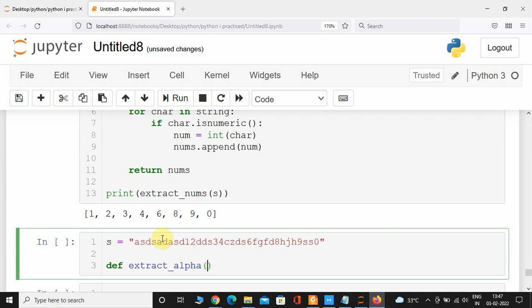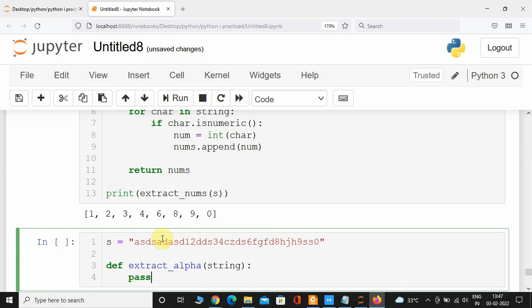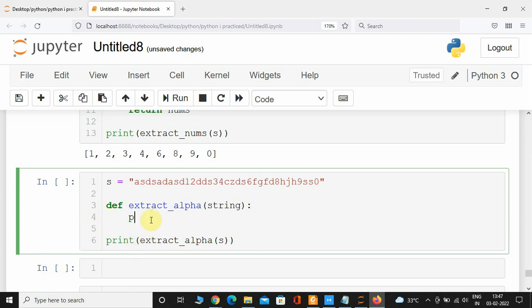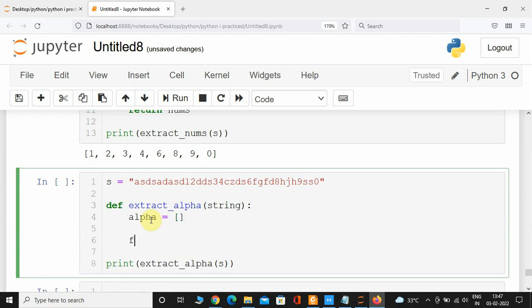I'm going to pass the string to extract_alpha and we'll pass it for now. I'm going to print this function and again pass the 'yes' variable. Now inside the function, I'm going to create a list called 'alpha' — initially it's going to be empty — and take a for loop: for character in string.